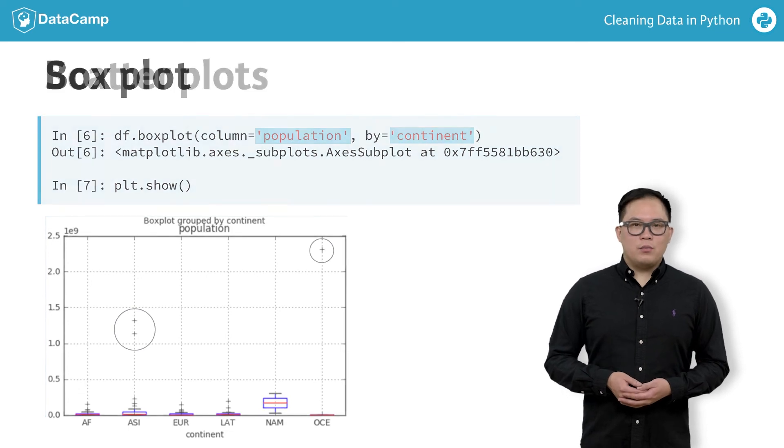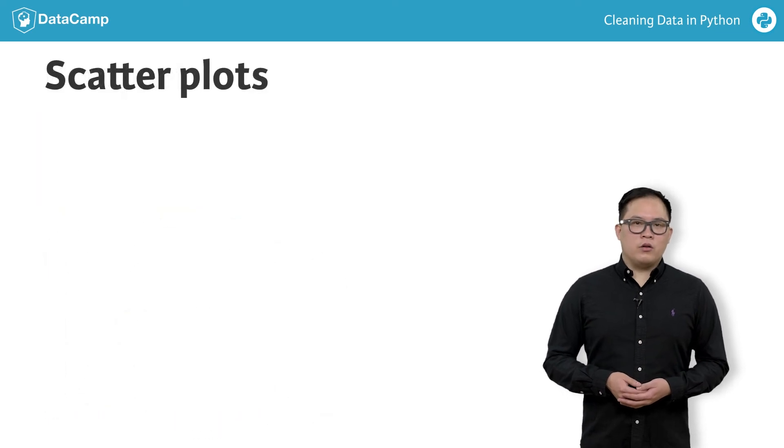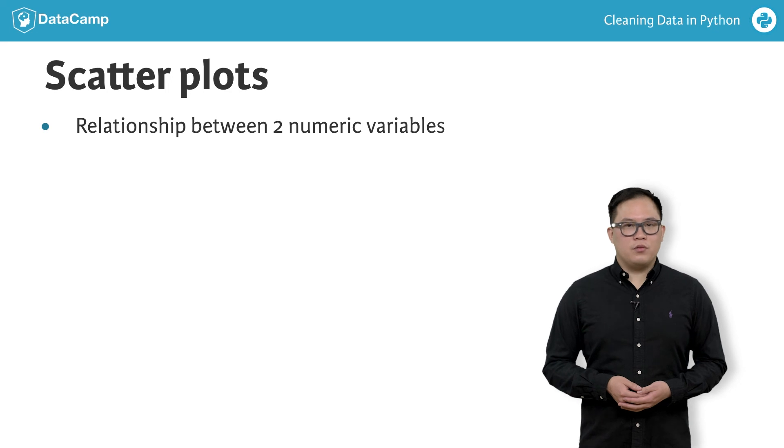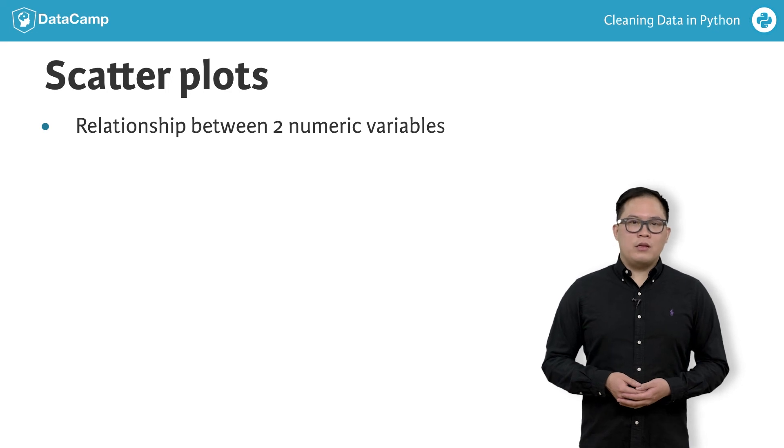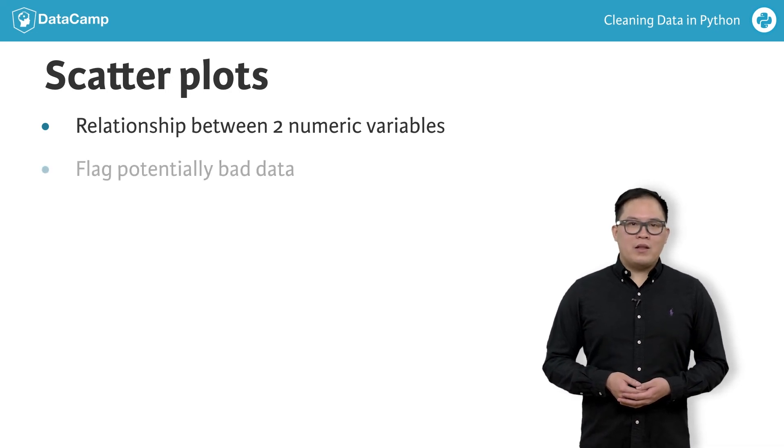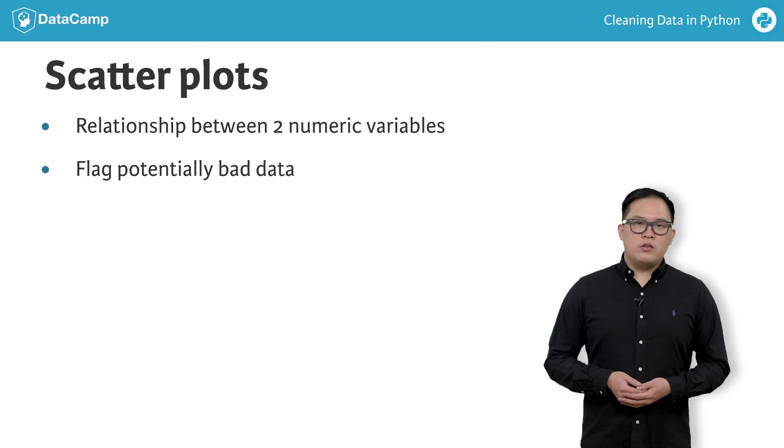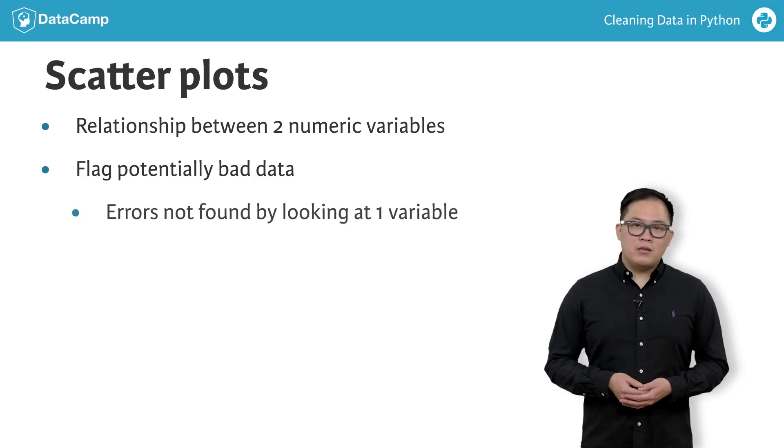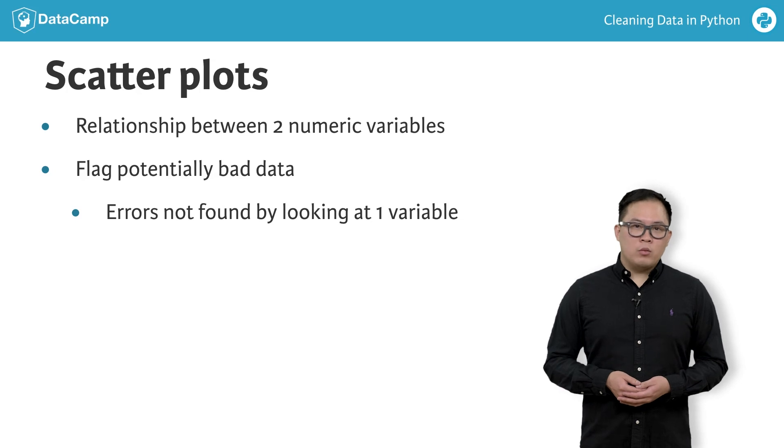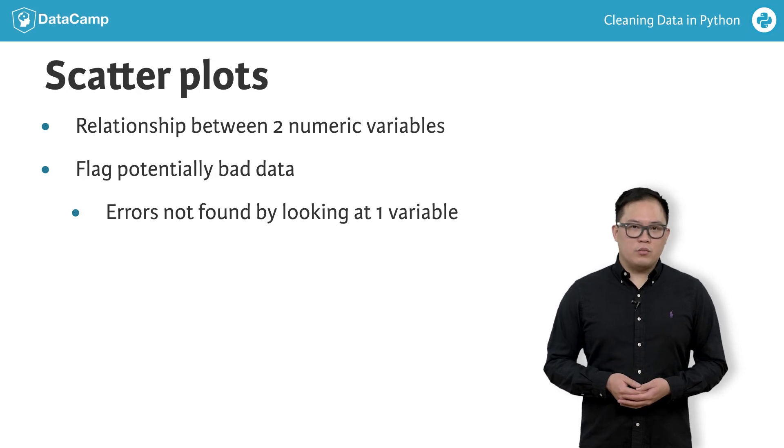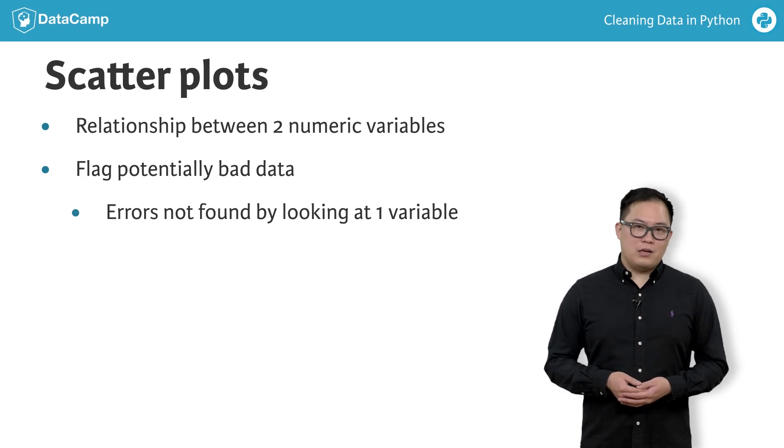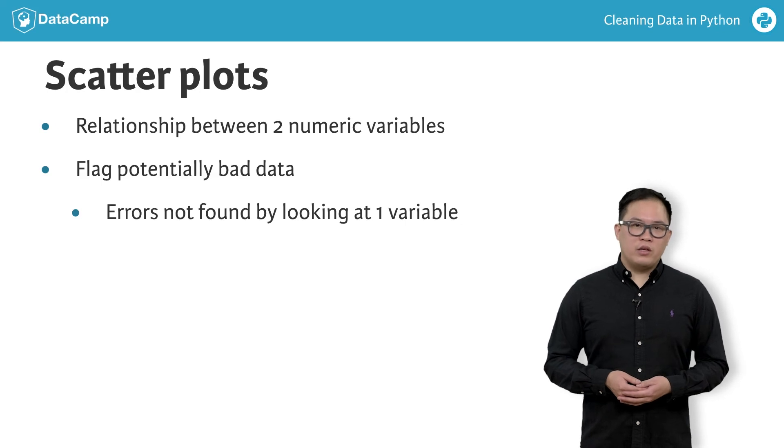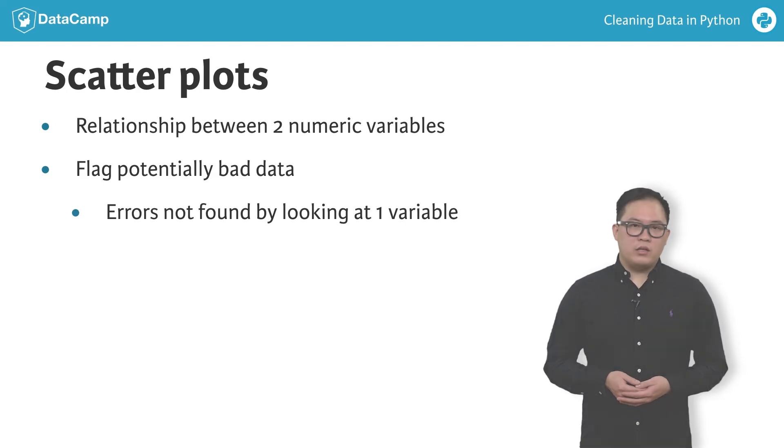Scatter plots are used to look at relationships between two numeric columns. In the exercises, you will use such methods to flag potentially bad data. You will also use scatter plots to identify candidates for bad data, which you will normally not see when plotting histograms or box plots, such as countries with low literacy and low fertility.